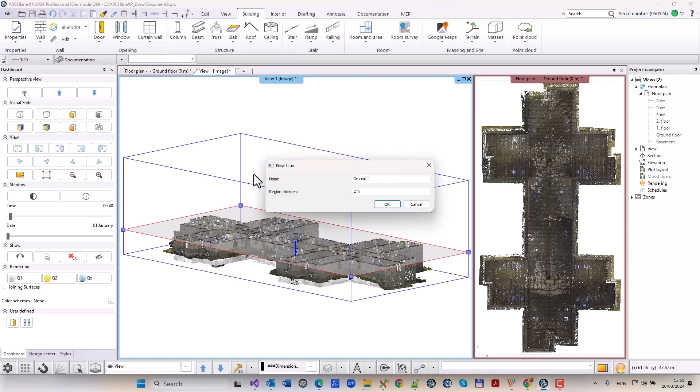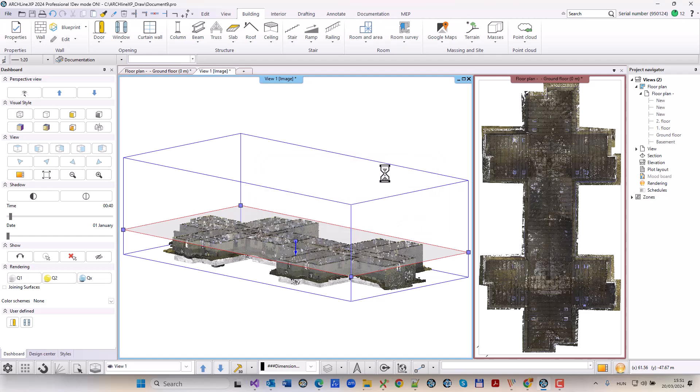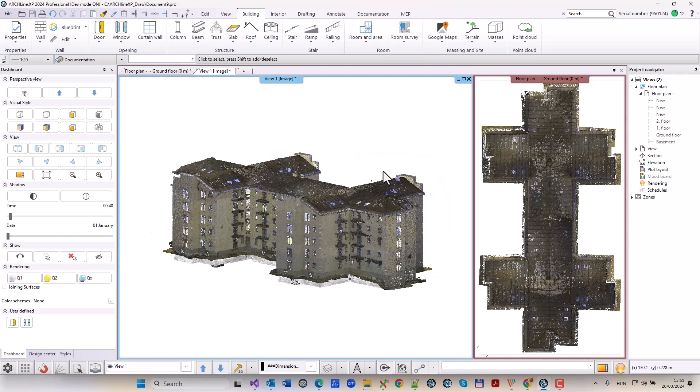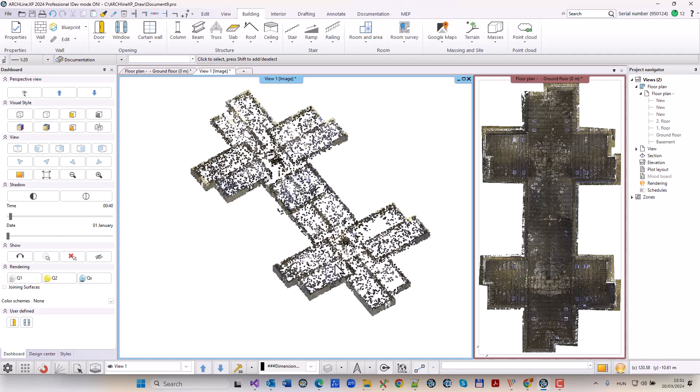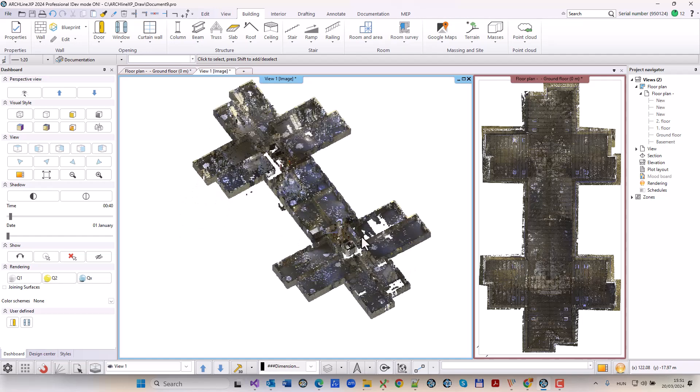Significant time, cost, and resource savings can be achieved with the point cloud because it eliminates the need for multiple site visits to assess dimensions and layout.